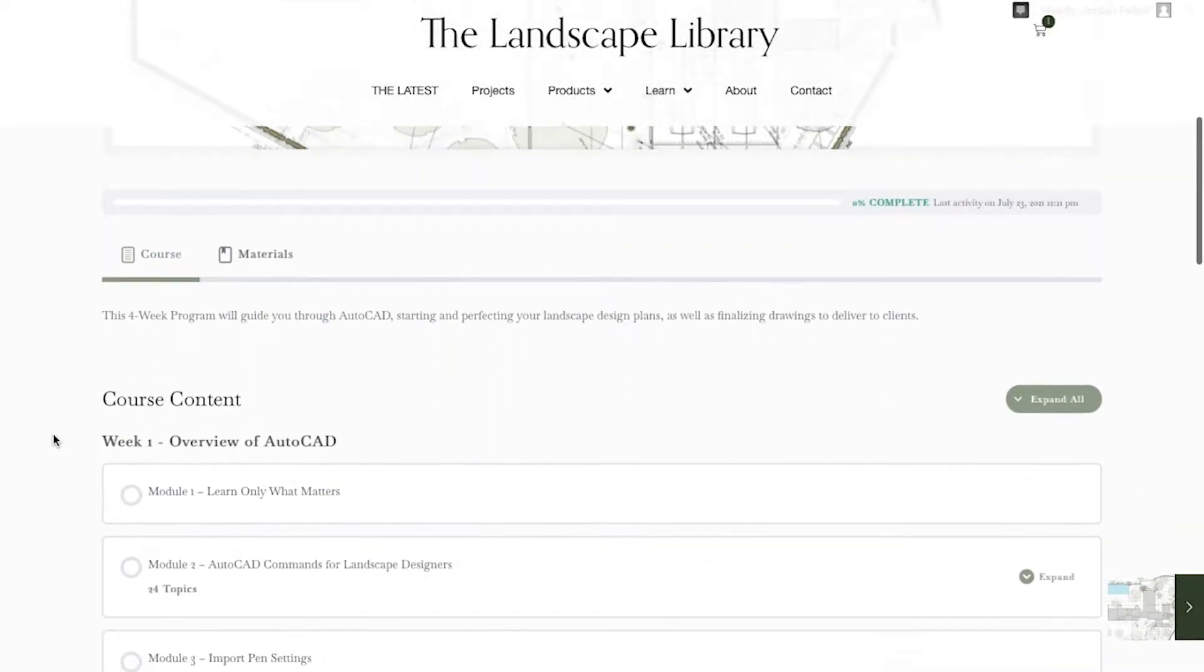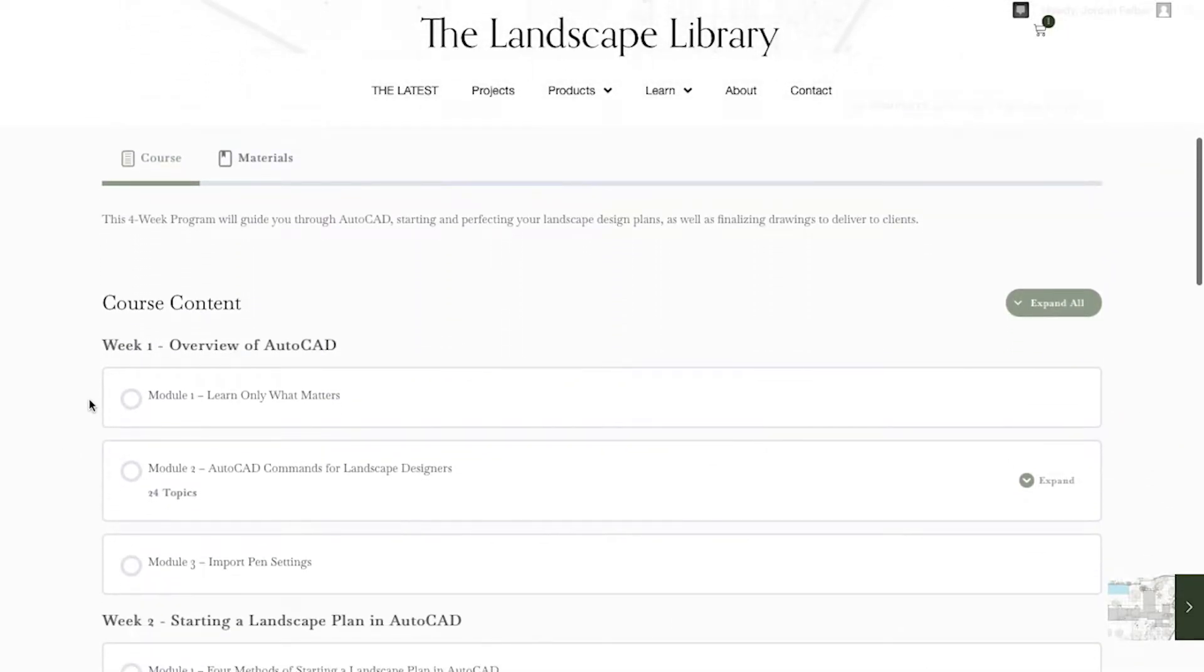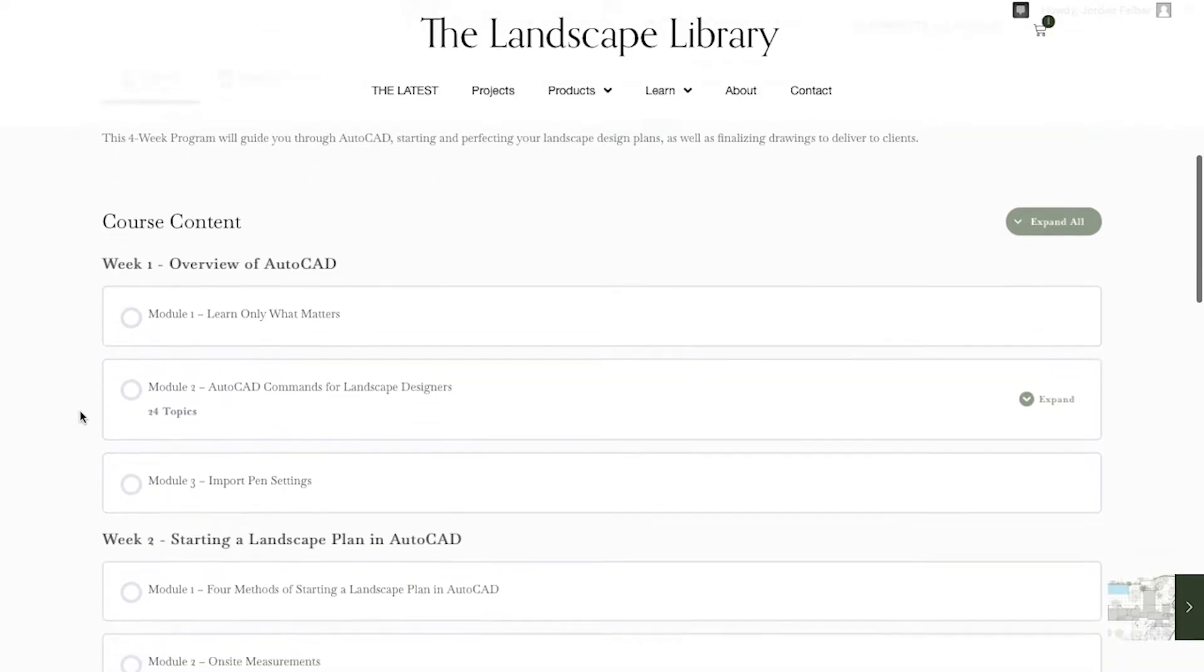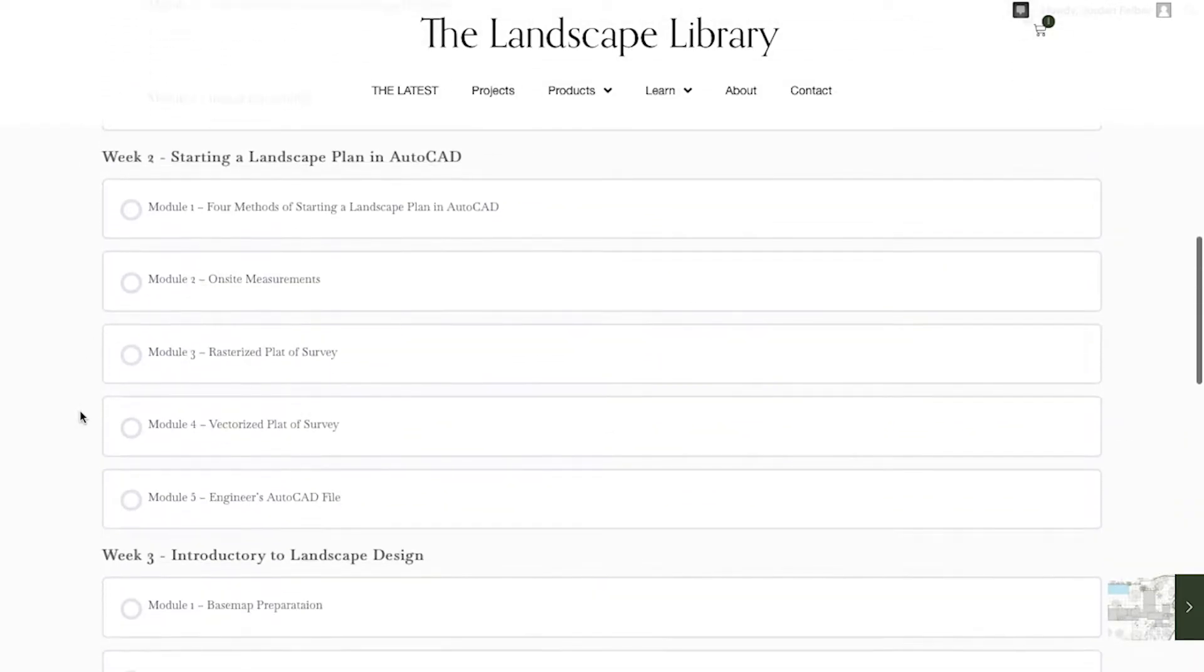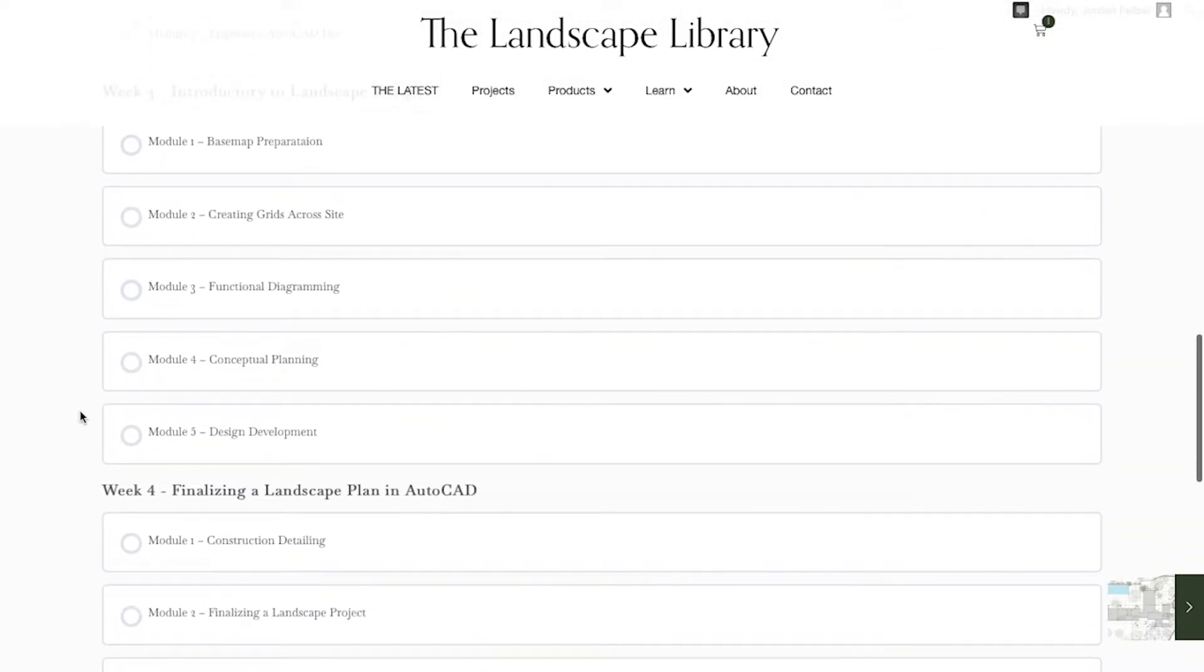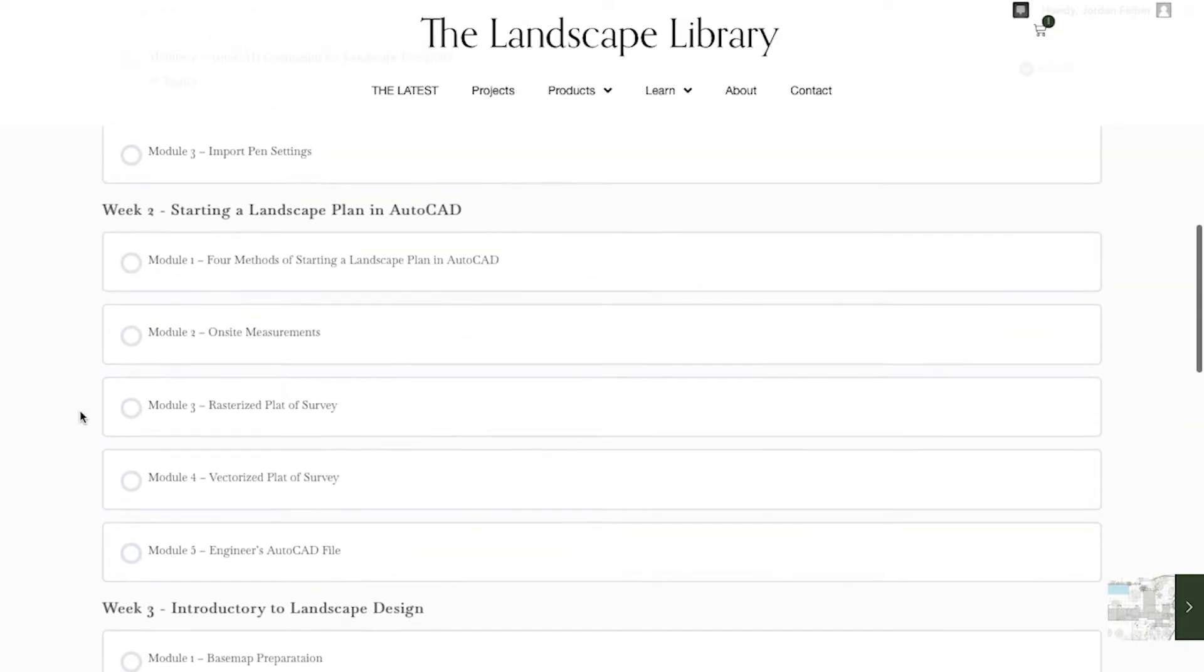The moment you click on course is where you have the course content. Weeks 1, 2, 3, and 4 are all stored in this area.